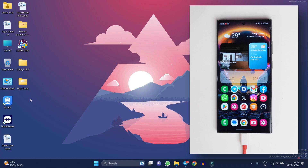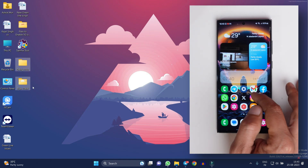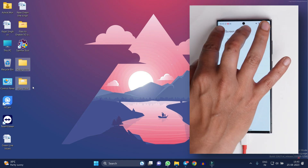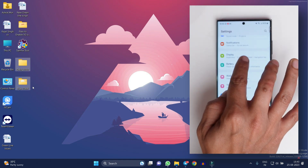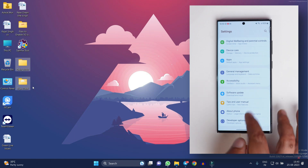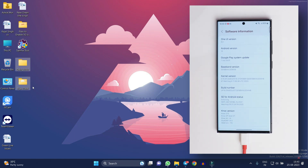To downgrade your Samsung S23, you will need a PC, along with softwares like Odin and Frija. Here you can see I have my Samsung S23 Ultra which is currently running on One UI 6 — if I show you the software information, you can see that. The downgrading process is quite easy.